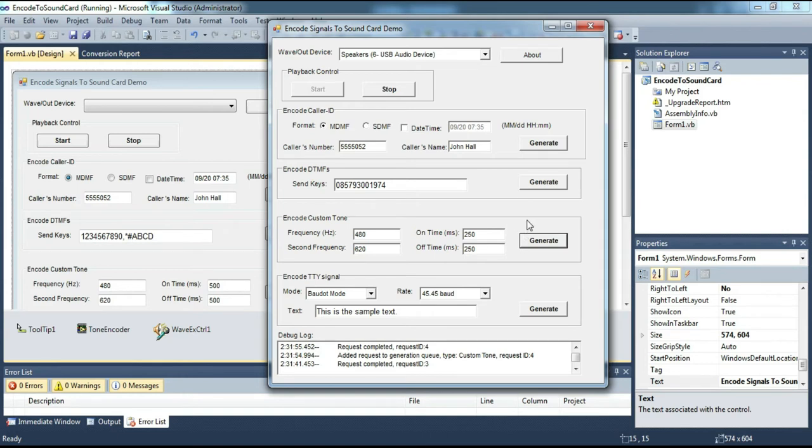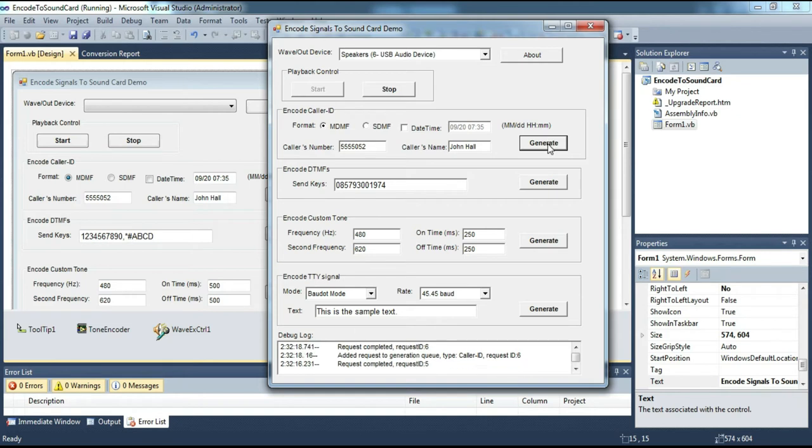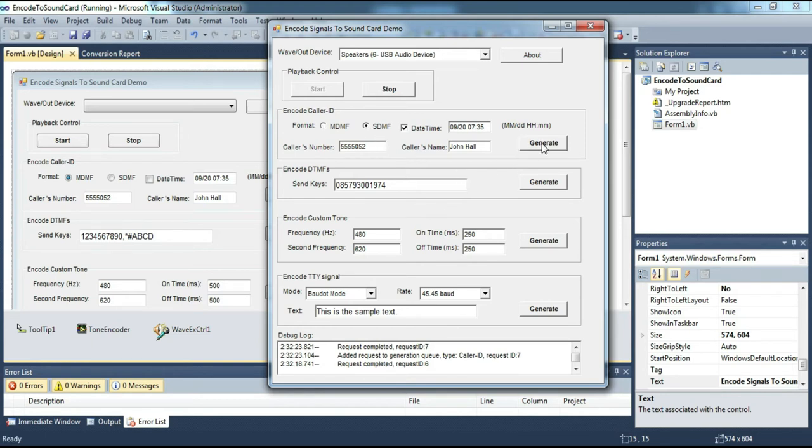Before we try the signal TTY generator, we will try the caller ID generator first. Can you hear it? Now we try to insert the timing information. We try other things.